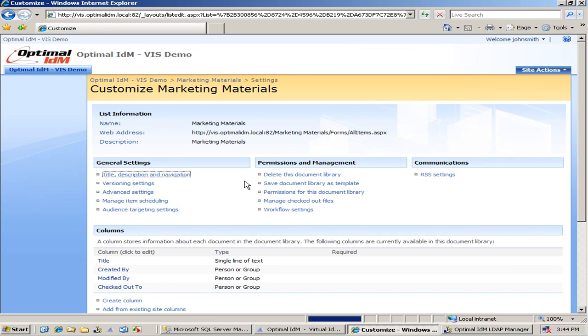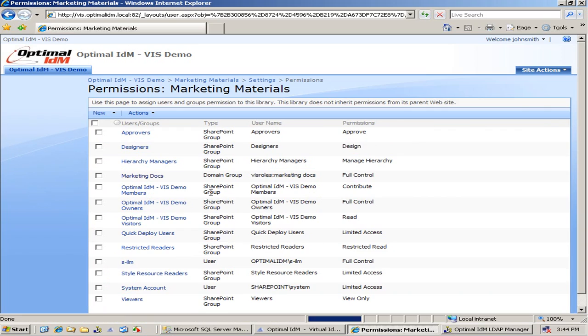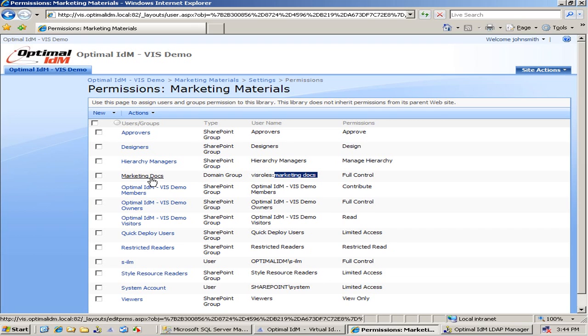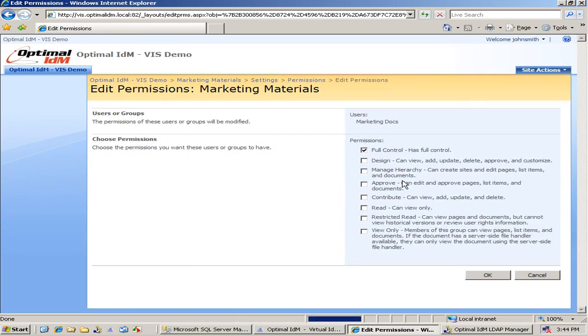We can come and take a look at the document libraries, go into permissions. And here we see that marketing docs. So I actually chose that group at a people picker in SharePoint, and it queried over to VIS. Of course, SharePoint thinks it's talking to Active Directory, but in reality, it's talking to a virtual directory. And I assign the permissions to the marketing docs for full control.